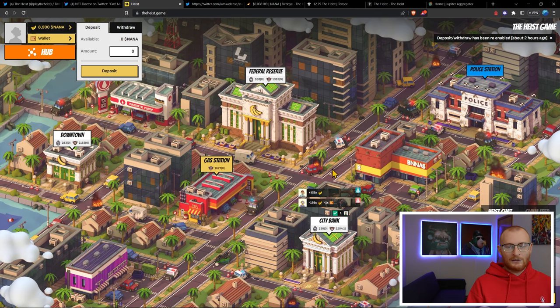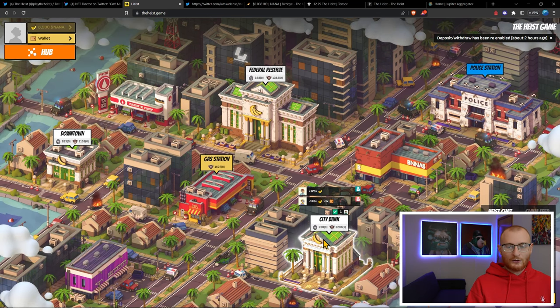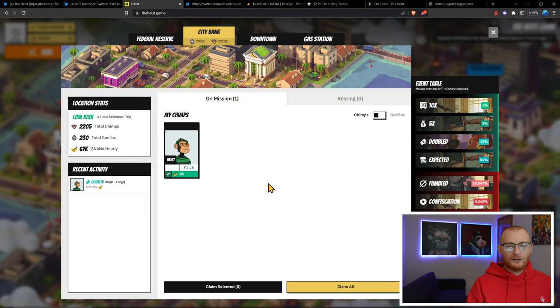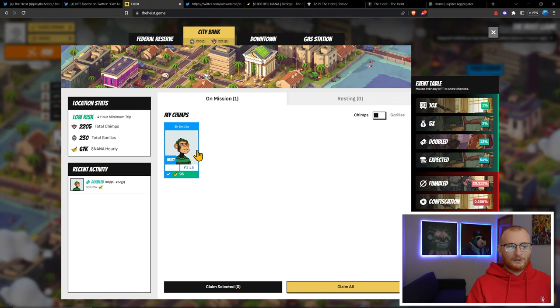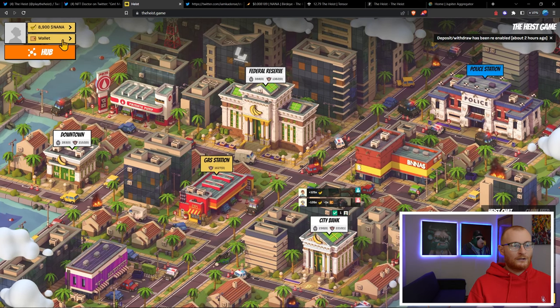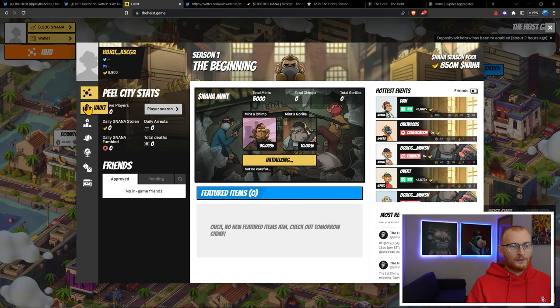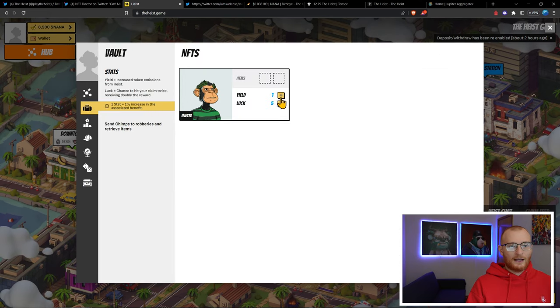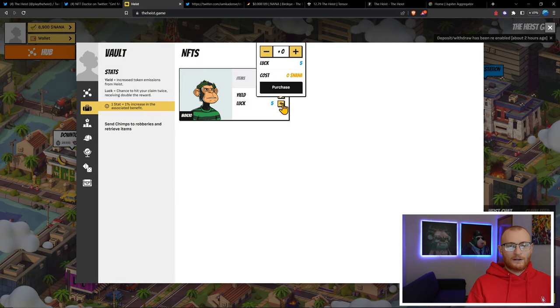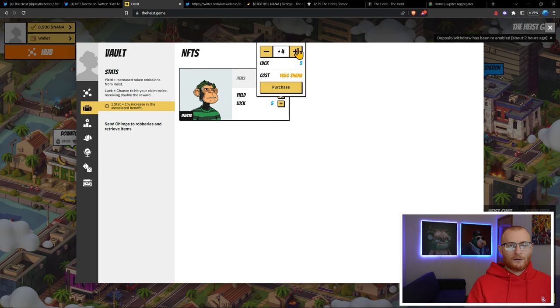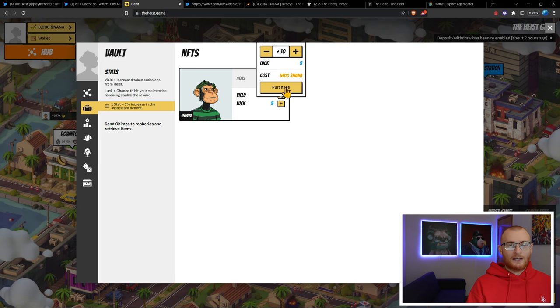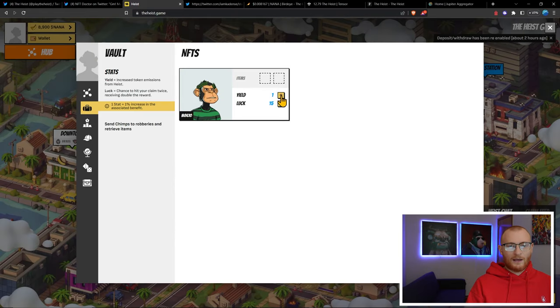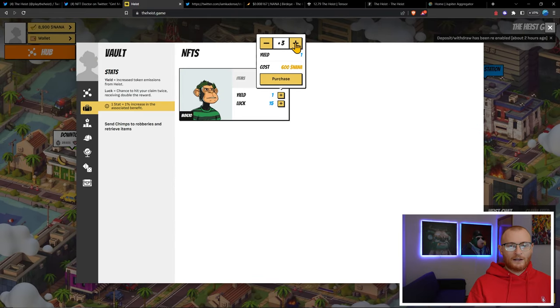This is already on a mission, so I'm not sure if upgrading the chimp halfway through will improve things, but I'm just going to hope that it is the case. We've got our NANA token, we're good to go. Let's go to the hub, into the vault, and start upgrading. I'm going to go up to level 10 here, adding another 10 here and here. I'll go as far as I can.